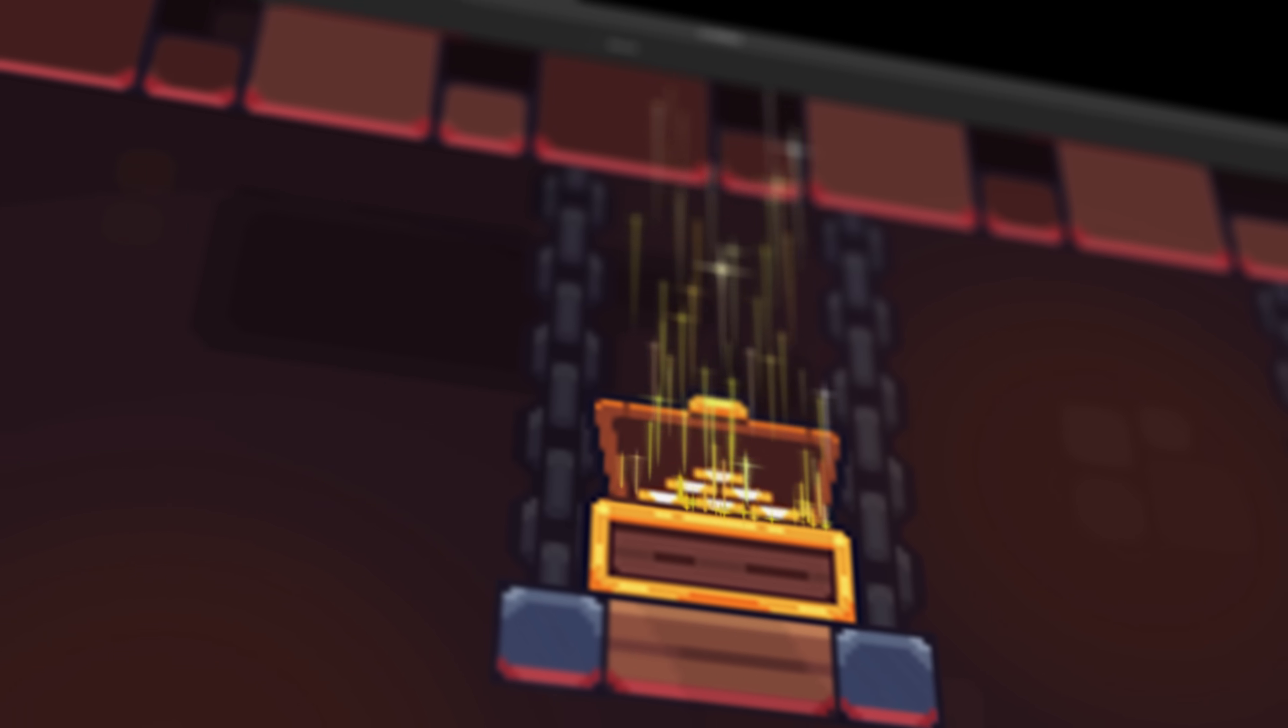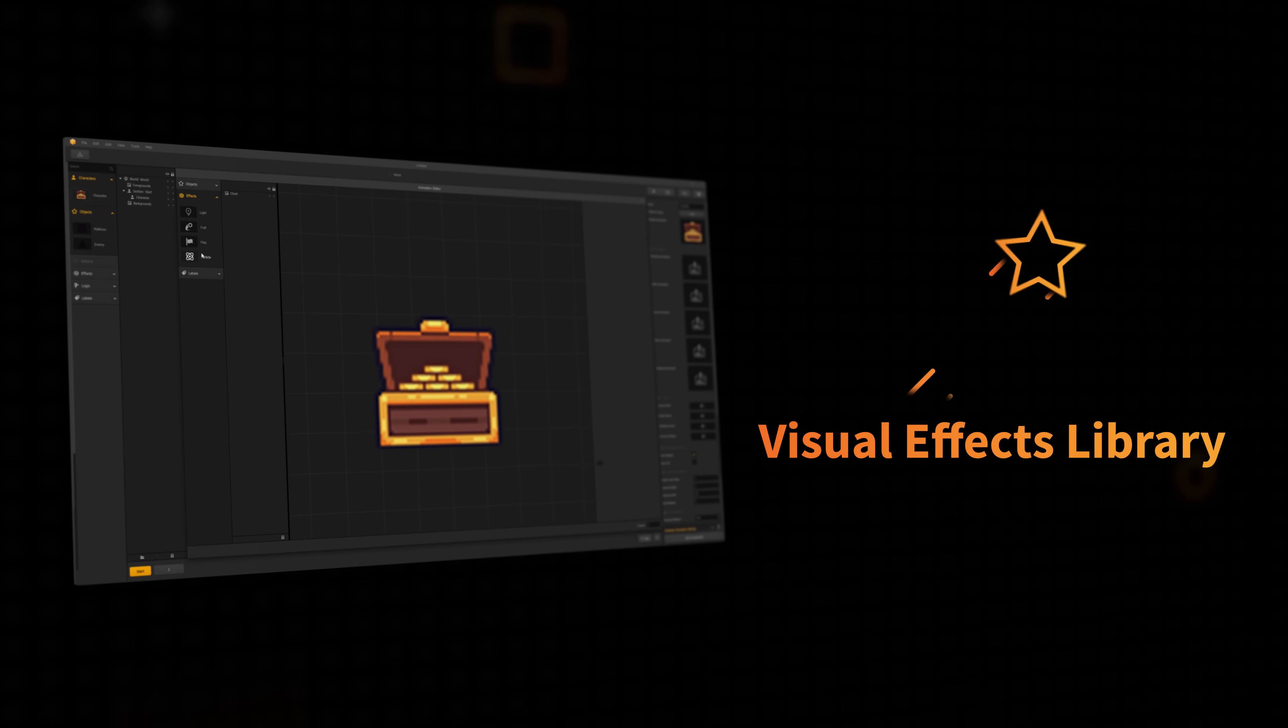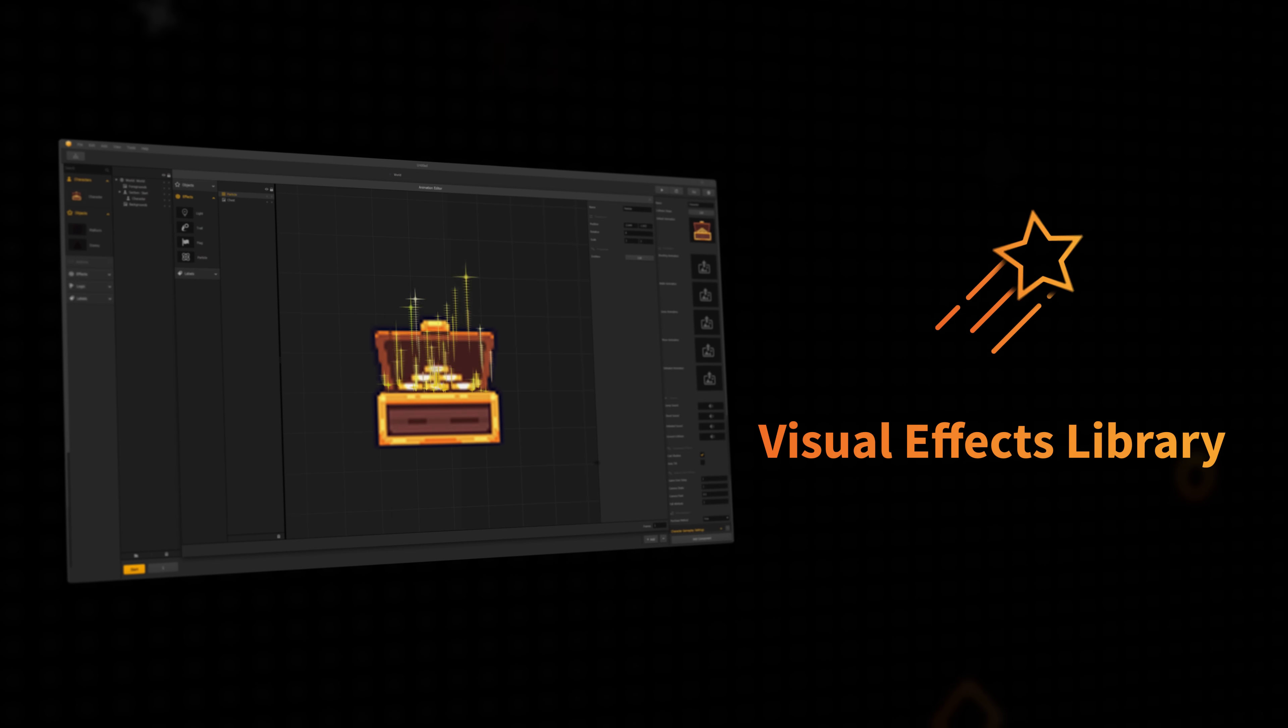With our visual effects library, you can easily add particles and effects to make your game unique without the hassle of coding.